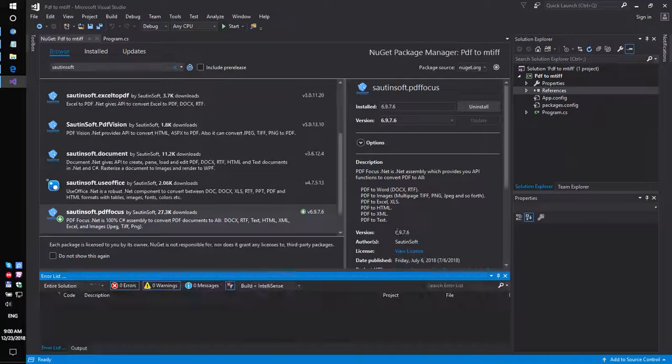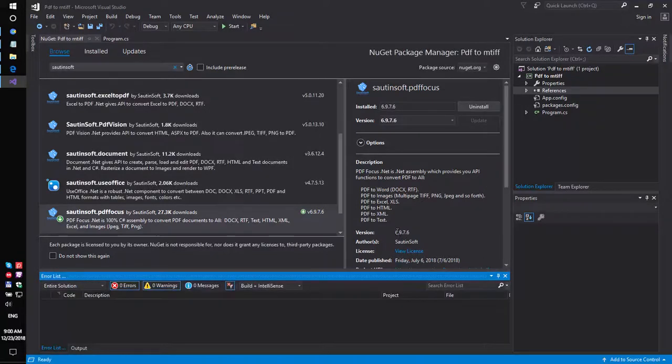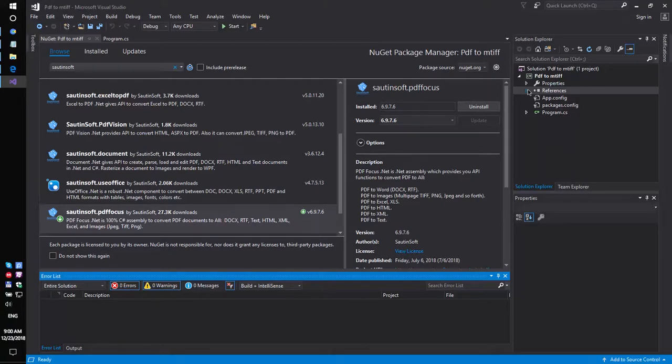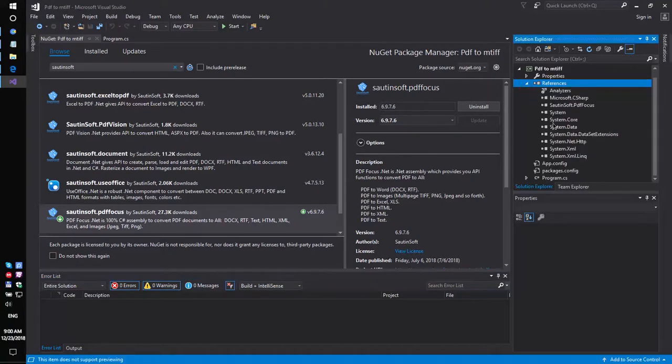If you don't have access to NuGet, you can download this solution directly from the developer's site. Links to the API and sample code are in the description for this video.